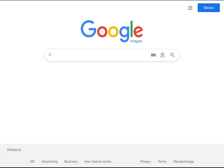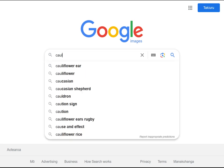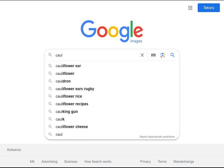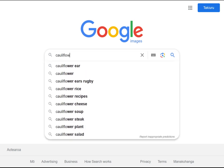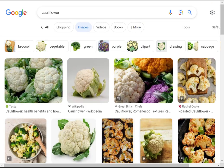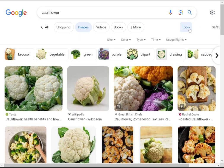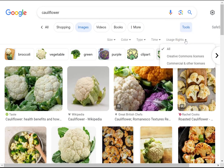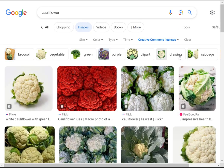To find Creative Commons licensed images on Google Images Search, enter your search text, then click on Tools. Click on Usage Rights, and click Creative Commons licenses.